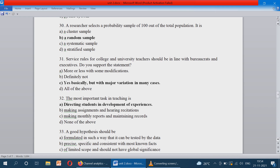Service rules for college and university teachers should be in line with bureaucrats and executives — do you support this statement? Yes, basically, but with major variation in many cases. The most important task in teaching is directing students in the development of experience — not just making monthly tests, maintaining records, or making students complete assignments. Teaching is directing students in developing experience.